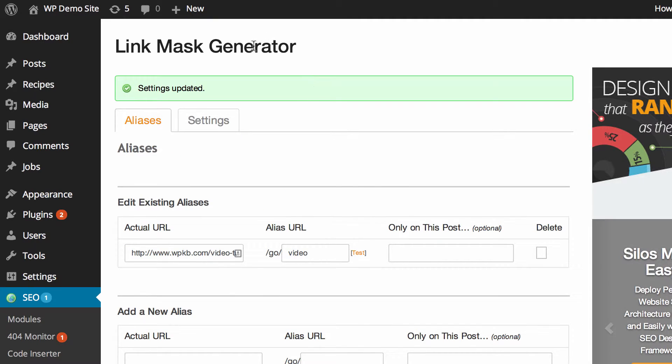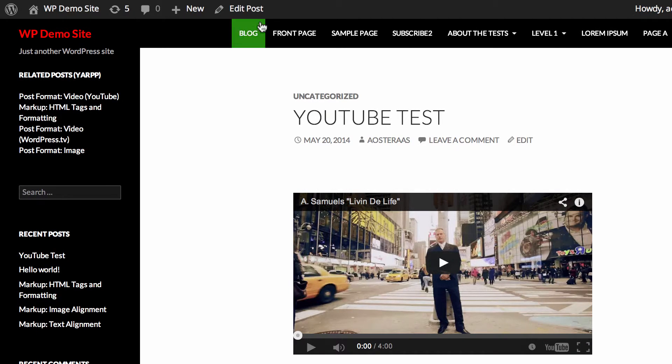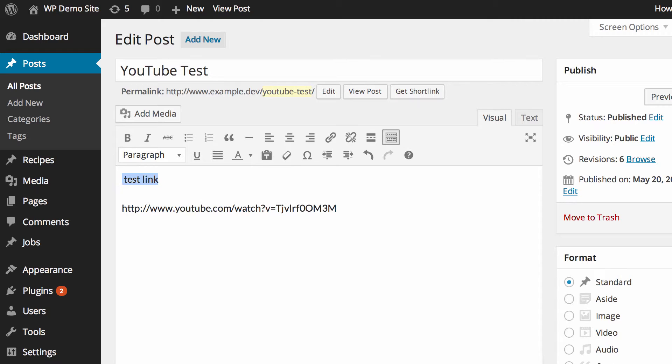So what we want to do now is jump over into the blog post section which we'll just use YouTube test. I'm going to hit edit post and what I need to do is create a link so we'll just call this test link.